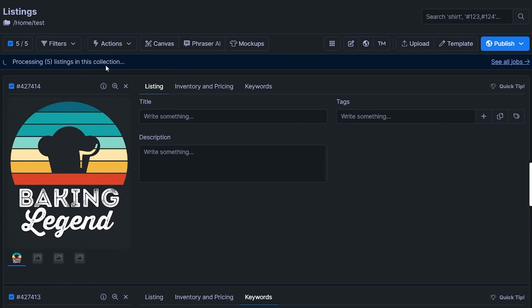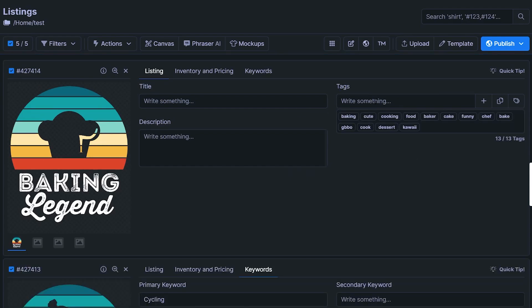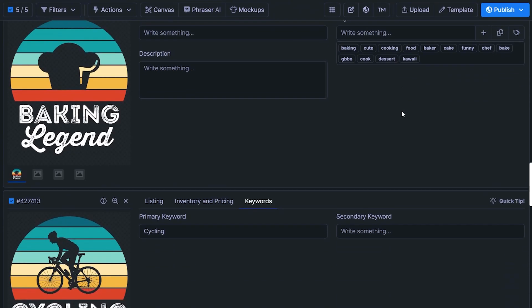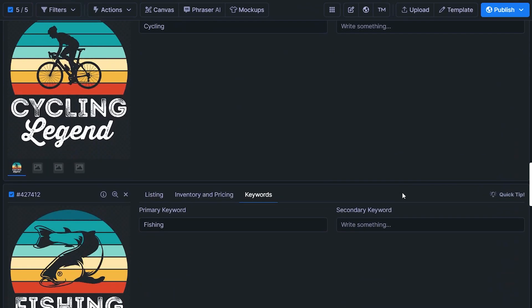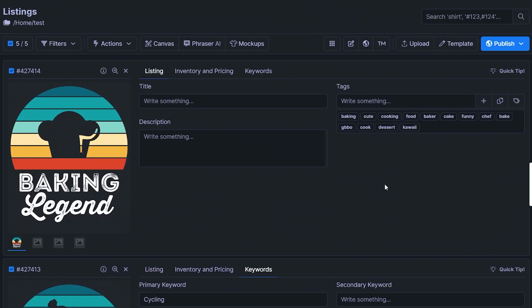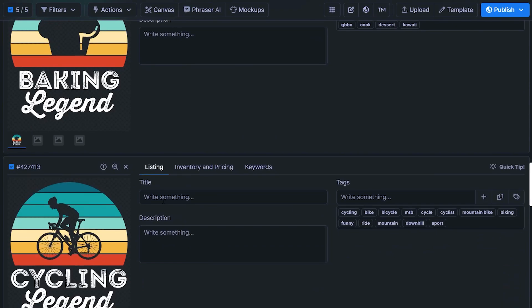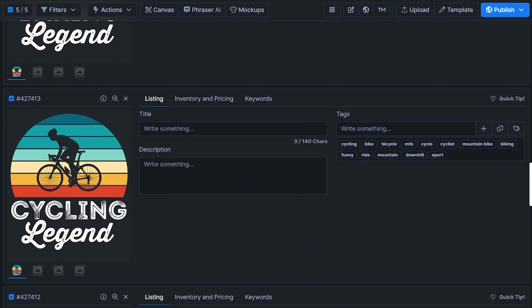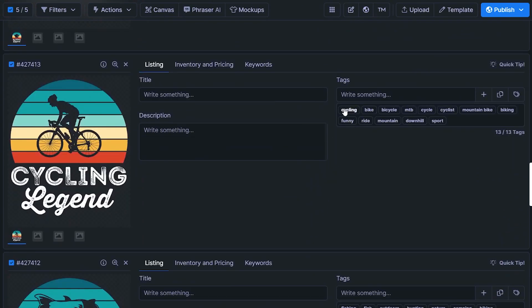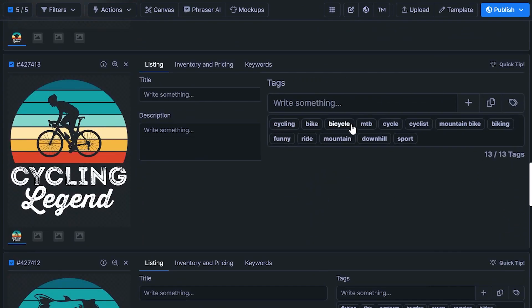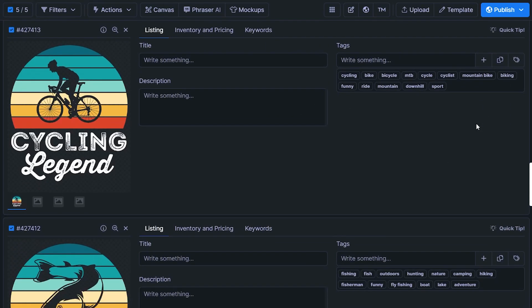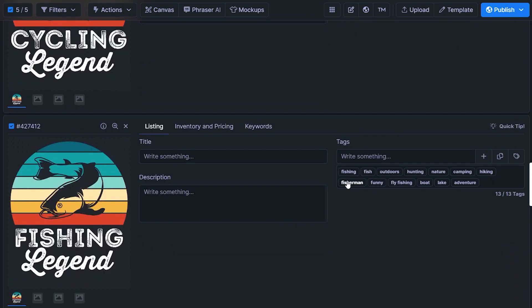And it's going to process for a little while, you can see it right here at the top, where you can click into your jobs queue to see the currently processing jobs. And once it's done, it's going to paste all of the relevant and related keywords into this field right here. So we've got cycling, bike, bicycle, MTB, cycle. So lots and lots of really good keywords.